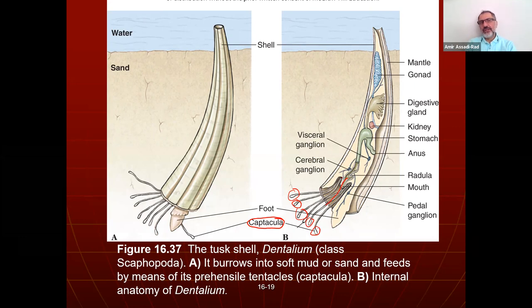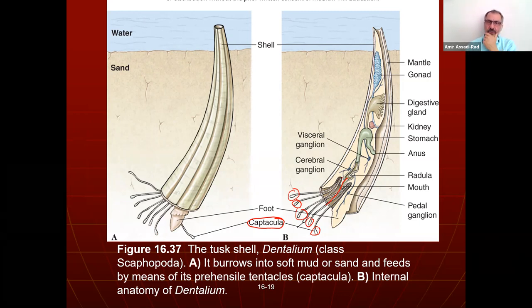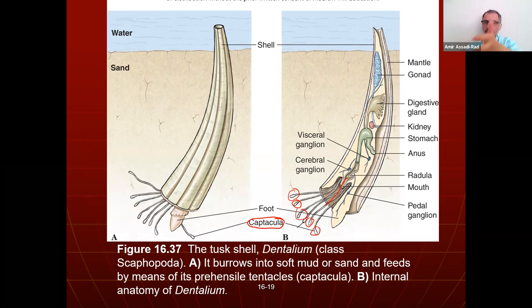An interesting fact: American Indians on the west coast — Washington and Oregon — used these tusk shells as currency. If you wanted a horse, you might pay four tusk shells. They had real monetary value for American Indians on the west coast of the United States.